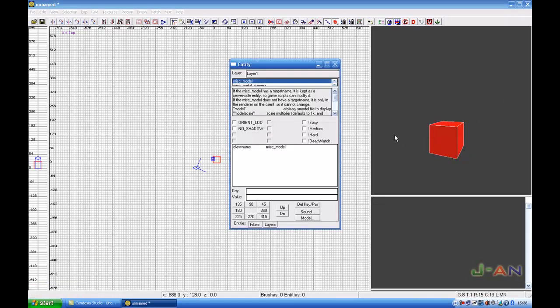Press N, maybe twice or once, and here you got key and value. In key you will insert model, and in value you will insert the model name.